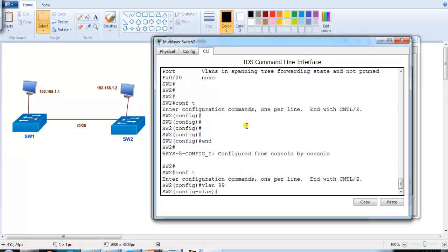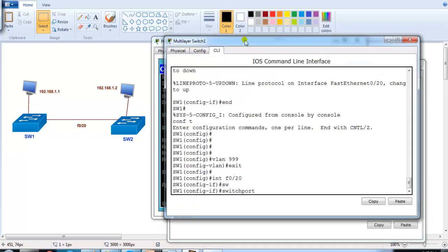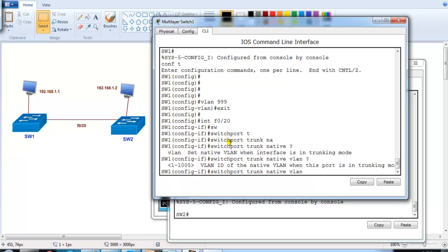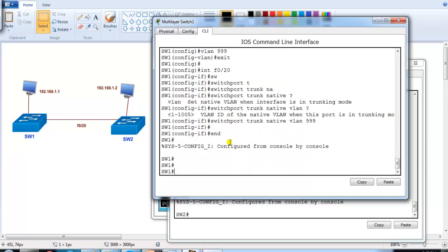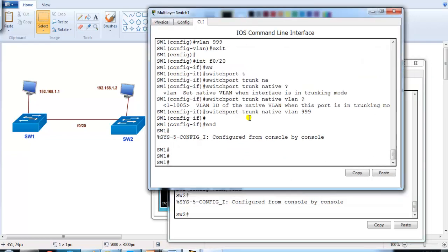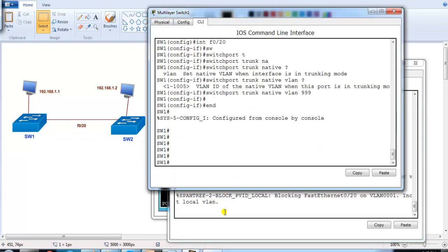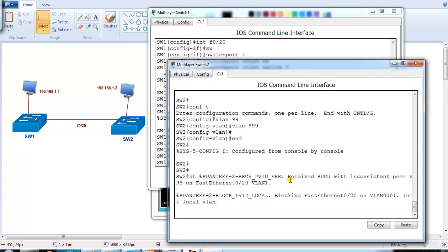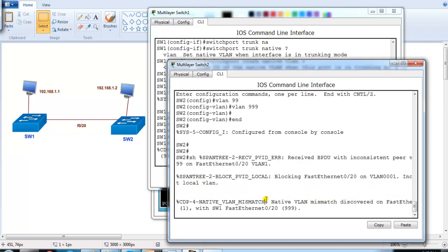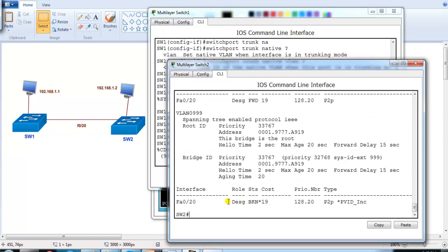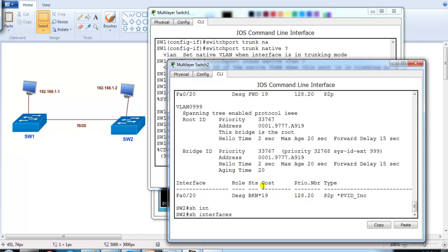You can also configure VTP to synchronize VLAN information across switches. On Switch1 and Switch2, I'll create VLAN 999, then run 'switchport trunk native vlan 999' on Switch1 only. After changing the native VLAN only on Switch1, I can see on Switch2 a message about a received BPDU with an inconsistent native VLAN mismatch. Running 'show spanning-tree' shows the port going into an inconsistent state.